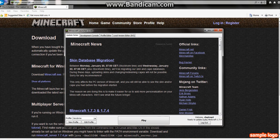And here it is. Skin database migration. Between Monday, January 20th, 7 o'clock CET,